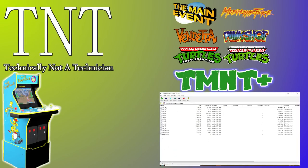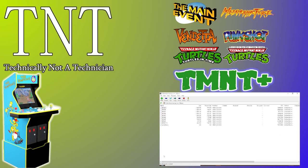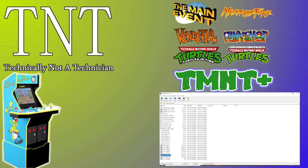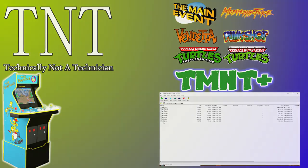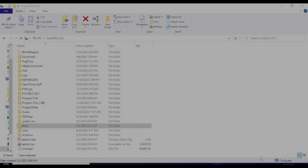Today's video is brought to you by Technically Not a Technician. In today's video, we'll take a look inside the unpacked Teenage Mutant Ninja Turtles APK file to see Arcade1Up's little dark secrets.